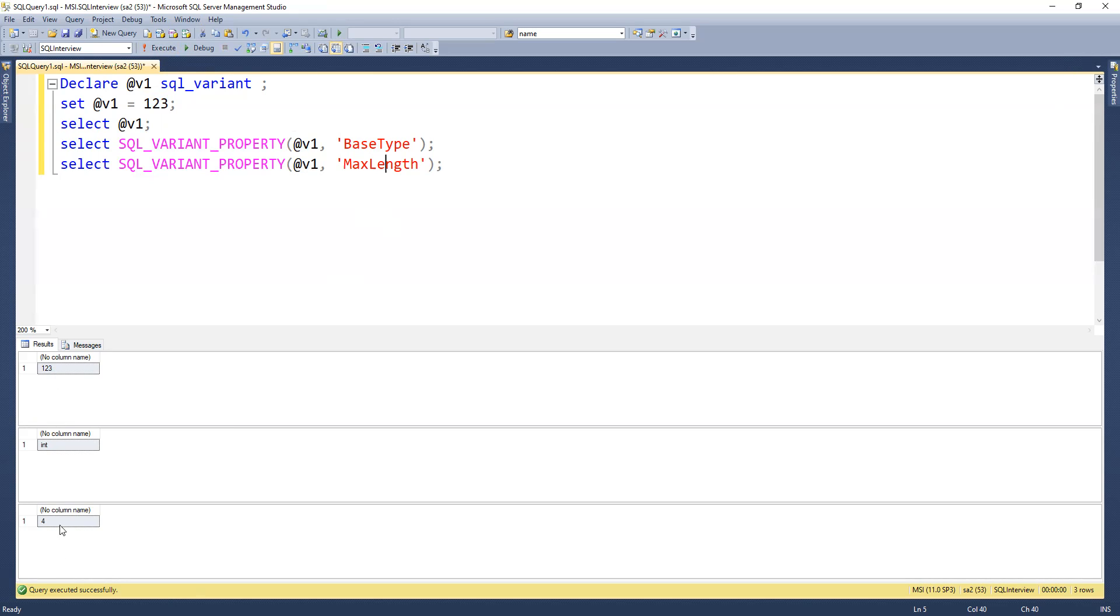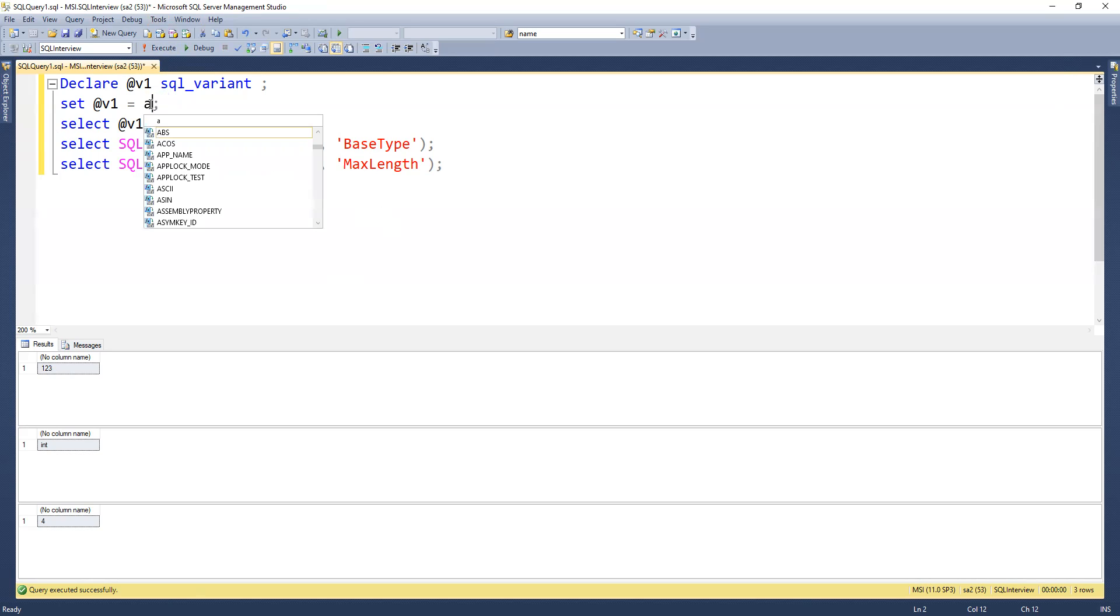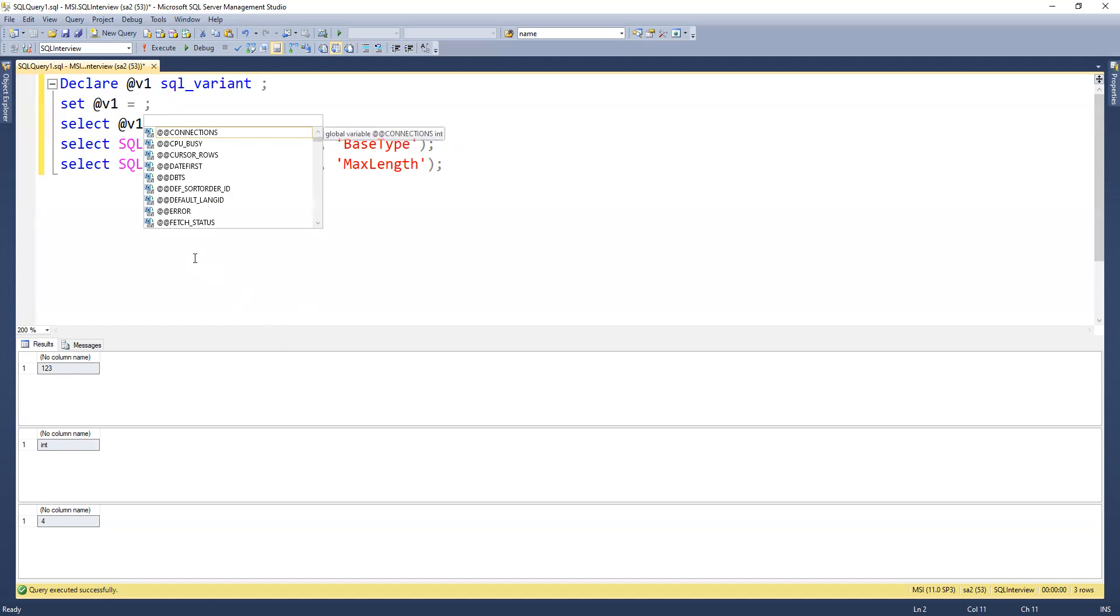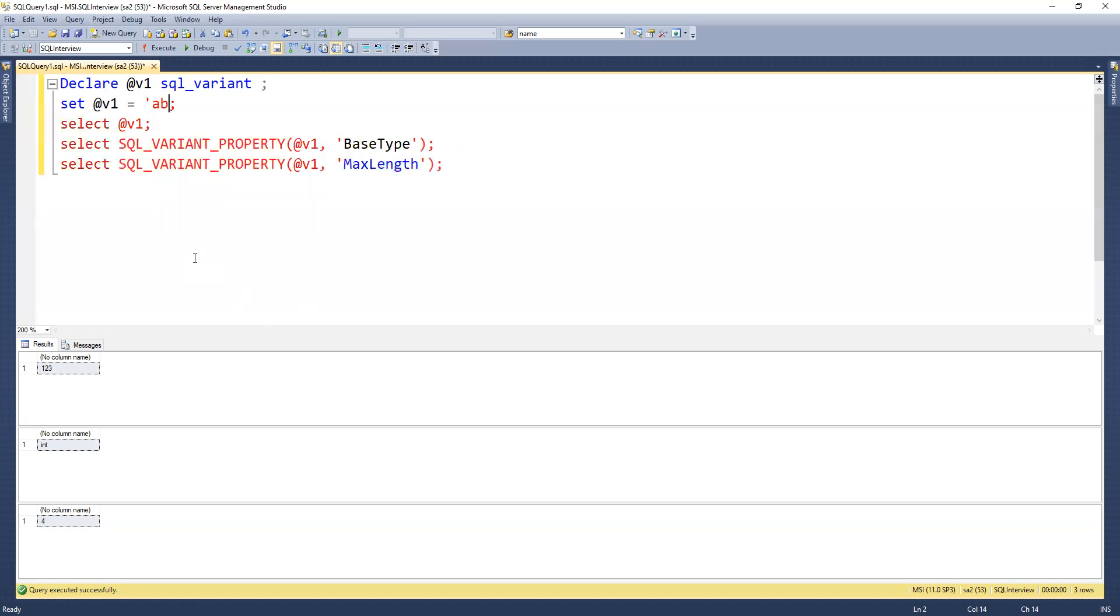Same thing if I go ahead and change it to abc and execute, we can see that it's taking varchar length of 3.